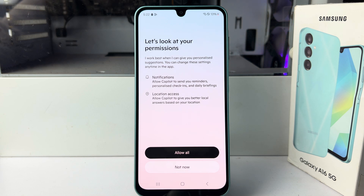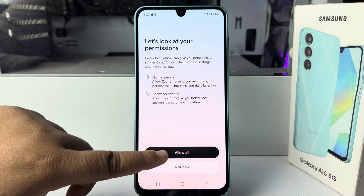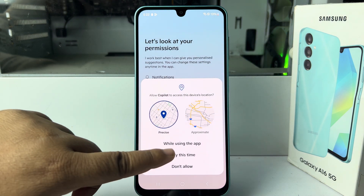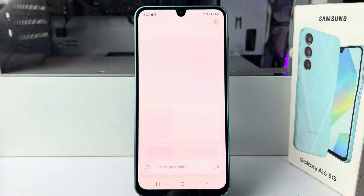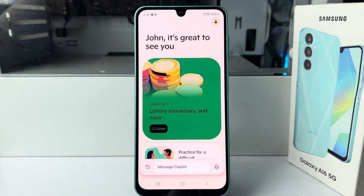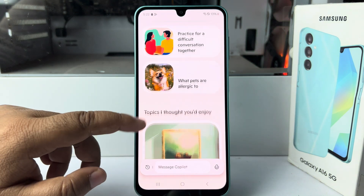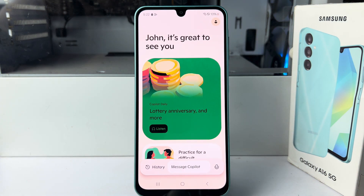You have to enable your notification and location access permissions. Tap on allow all. Now you can go ahead and use Microsoft Co-Pilot.